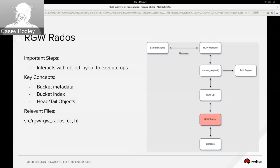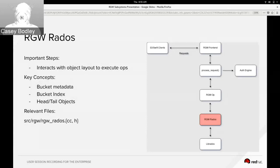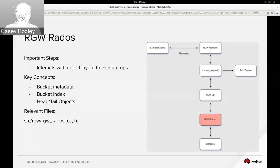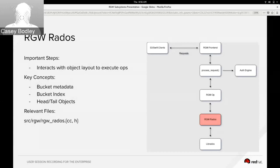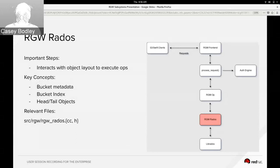And as Ali mentioned, the garbage collection is cleaning up these tail objects after the head is deleted. So a lot of this stuff you can find in rgwrados.h and .cc, and as I mentioned the bucket index stuff is all in CLS rgw.